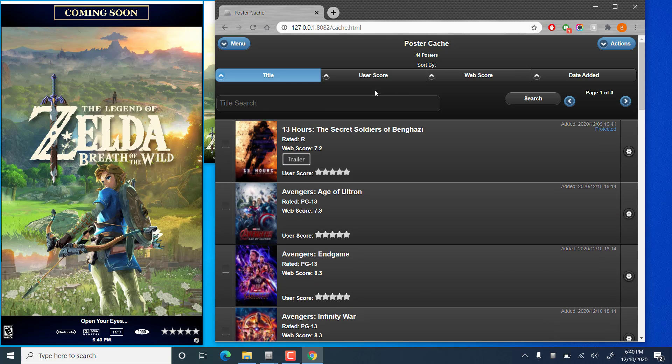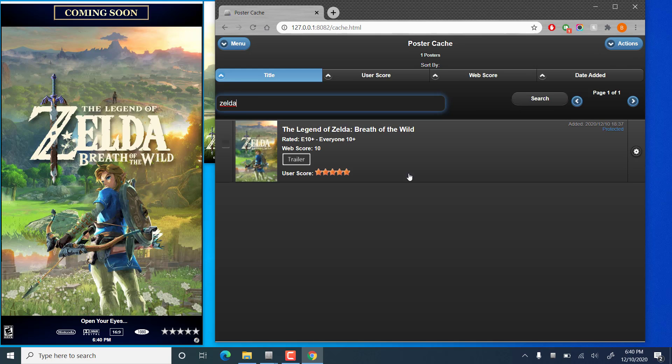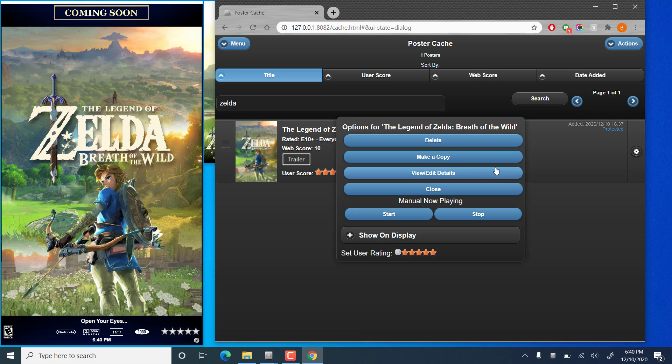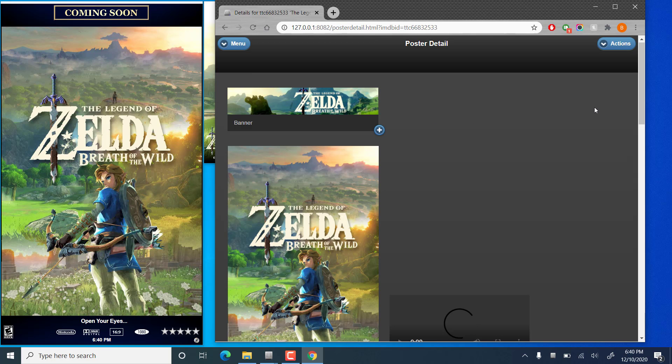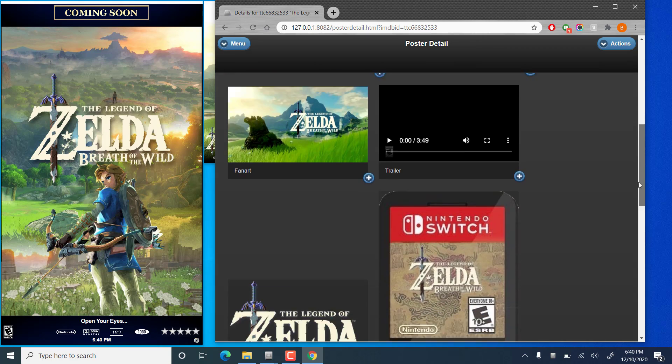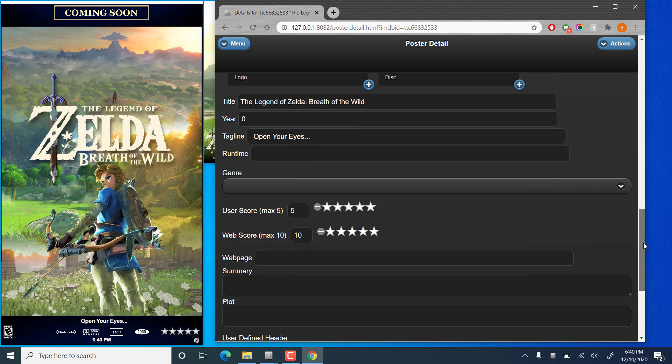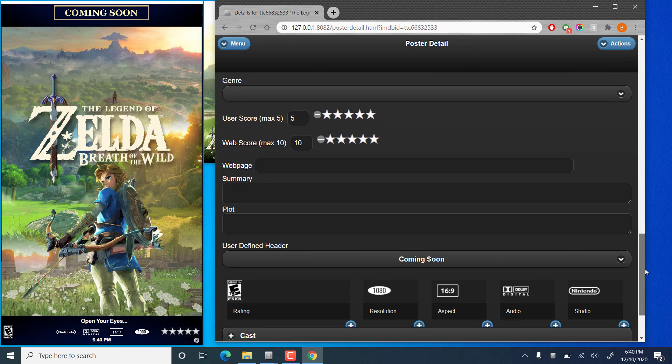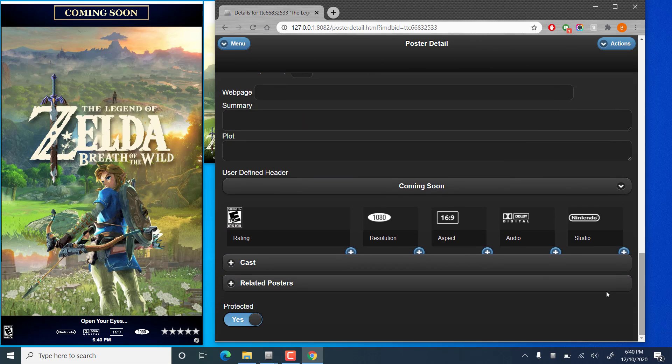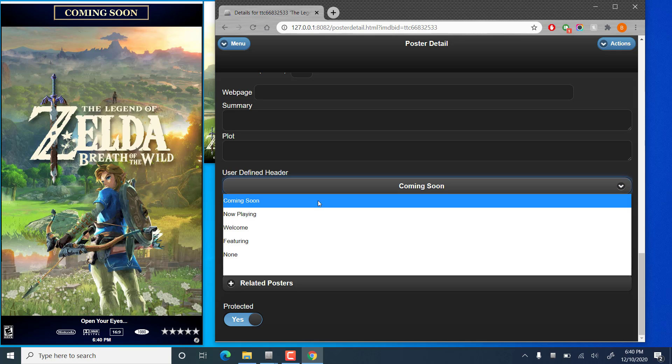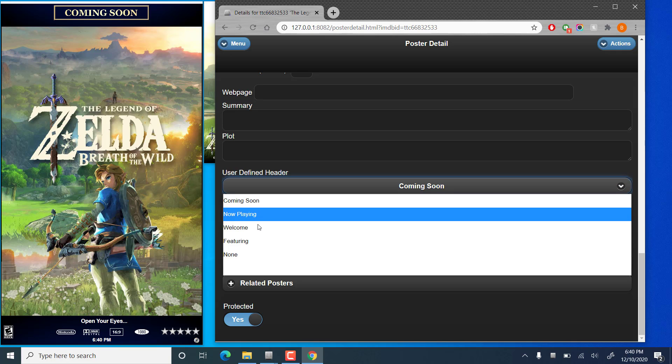So another thing that you can customize is the banner. If you don't want everything to show coming soon. We'll go back in and adjust our Zelda definition here. Go to edit details. And if we scroll down a little bit. We'll see an option for a user defined header. There are predefined options.